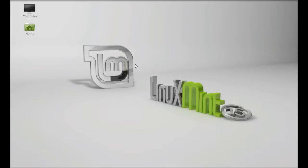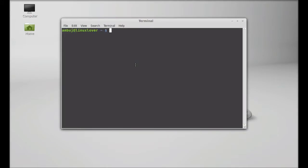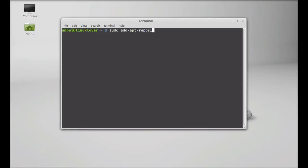So open the command line terminal. As it is not available in the repository, first of all I am going to add PPA. So just give this command: sudo add-apt-repository and the PPA.